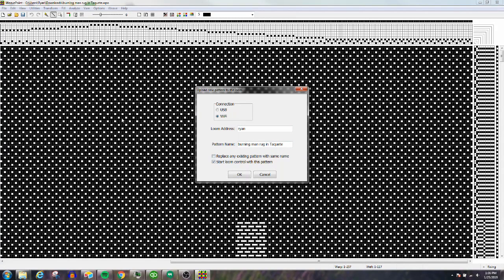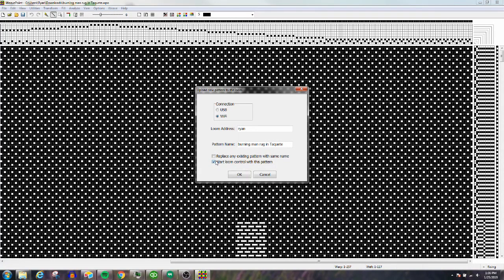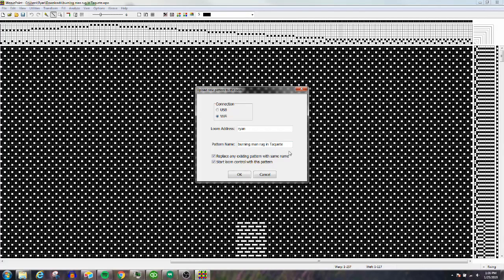You're going to want to open it. If you want to open it to weave, you click this box. If you just want to send the file to the loom, don't click it. But I want to weave on this, so let's click it. Then I'm going to click 'Replace any existing pattern with the same name.' If this name already exists on my loom, I'm just going to replace it—this is an updated file, we don't need the old stuff.